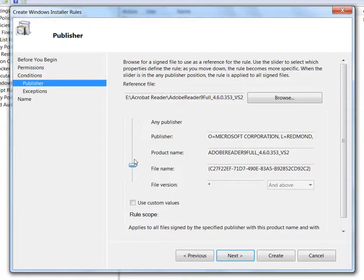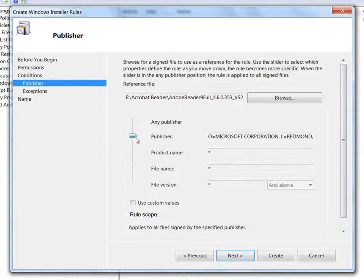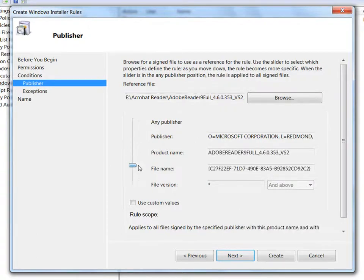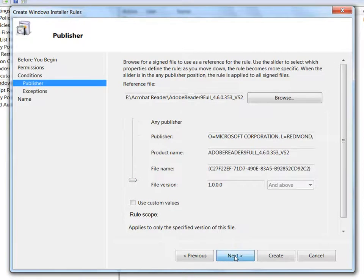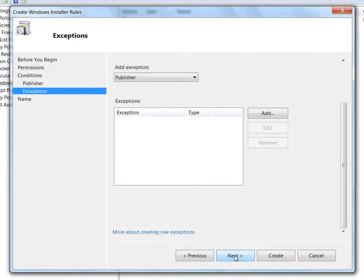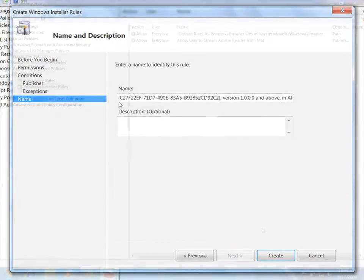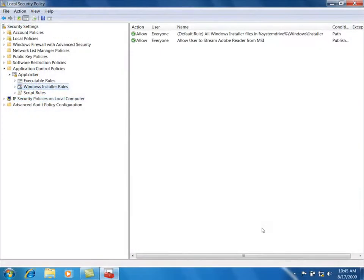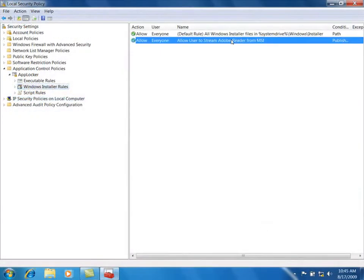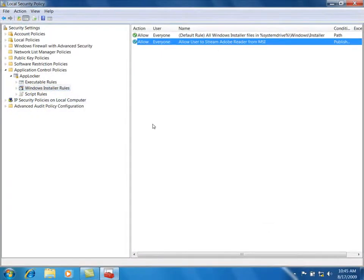As I move the bar up, less conditions are required, loosening the rules. I'll leave the default settings and go ahead and create the rule. Now I'm going back to my USB drive and load Adobe Reader. I insert the USB drive into my PC.